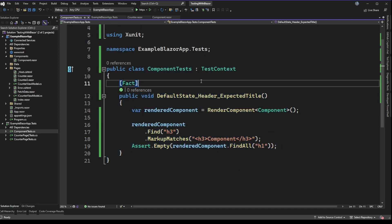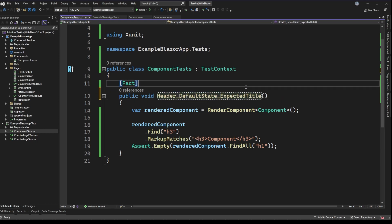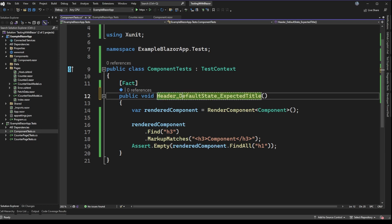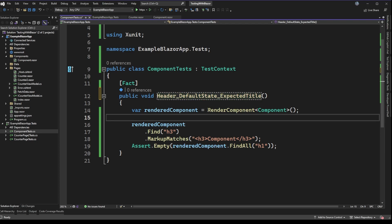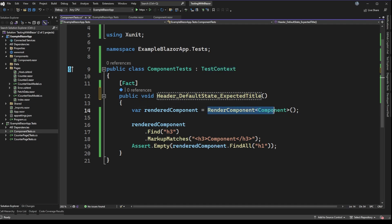When looking at the actual test method, the naming convention I follow has three parts: the state, the thing we're testing, and something about the expected result. In this test we're testing the header in its default state and checking the title. The test calls RenderComponent with the component we're testing. RenderComponent is a method that comes from TestContext, so because our test class inherits from it, we have access to this method. This is really where all the power of BUnit comes into play — we get back an instance of a rendered component we can inspect.